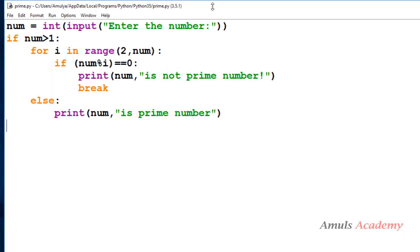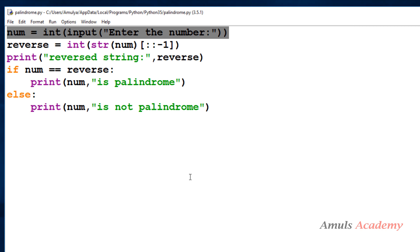This is the program which checks whether an entered number is prime or not — I already explained that and will give the video link in the description box. And this is the program to check a palindrome number — I already explained that too, and I'll give that video link in the description box as well.